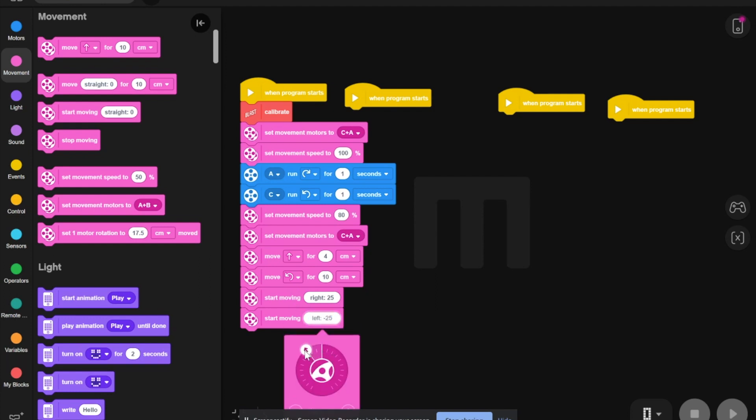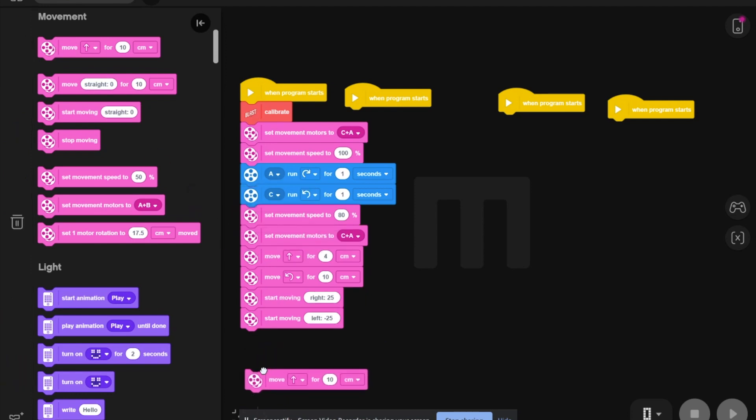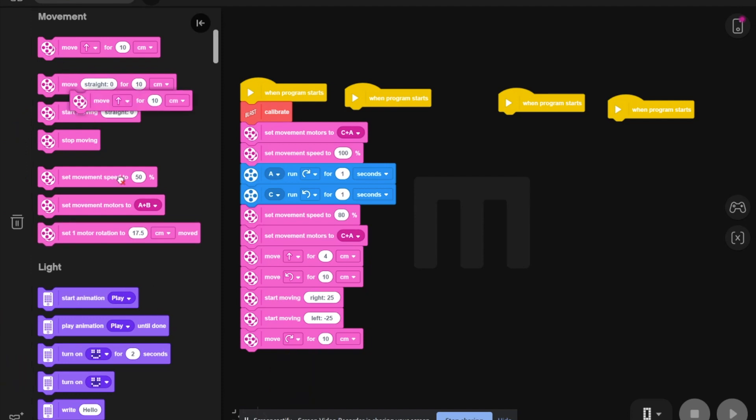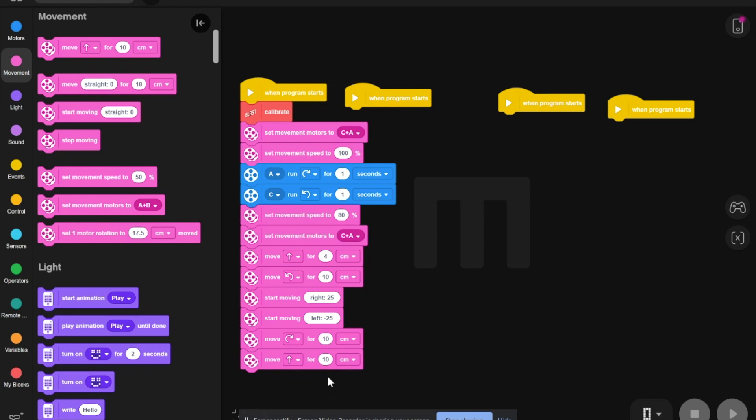Now, you need to take another movement block, change this to turn right, and now you take another one and go backwards for the same amount of time.